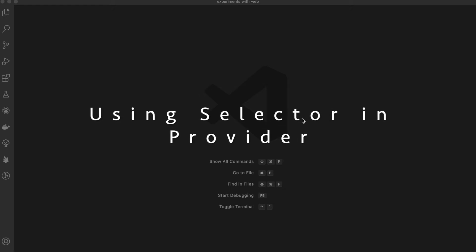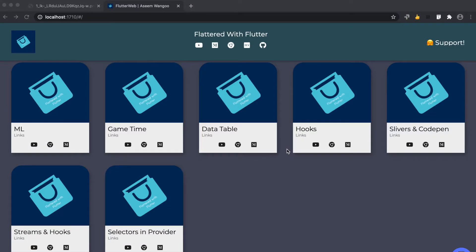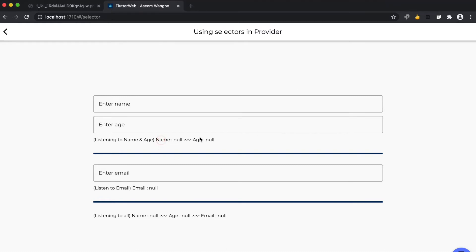Hey guys, in this video we're going to see how we can use selectors in Provider. This is our web app here. Let's click on this option 'Selectors in Provider'. Here we have three fields: name field, age field, and email field—three text fields for name, age, and email.